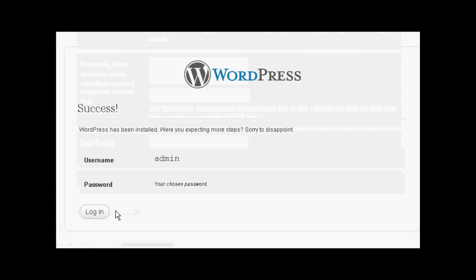And there we go. It's done. Again. I've done this in real time. So click on login.